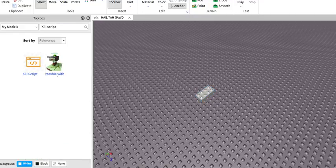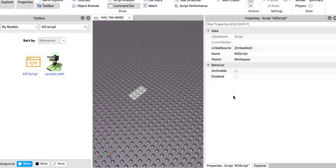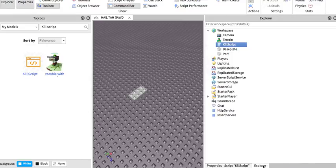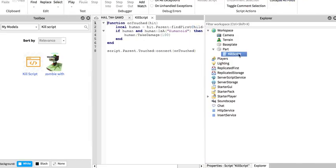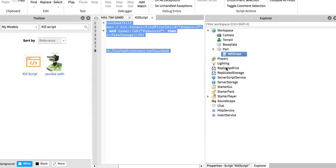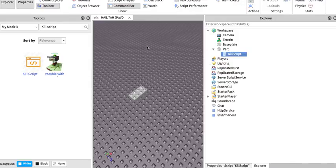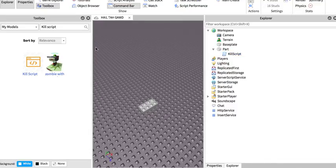So you put it in, and Explorer and Properties should be open. So you just put the kill script in the part, and then I'll open it, and this is all you need in it. I'll copy it and put it in the description so you guys can have it later, and I'll show you that it works.